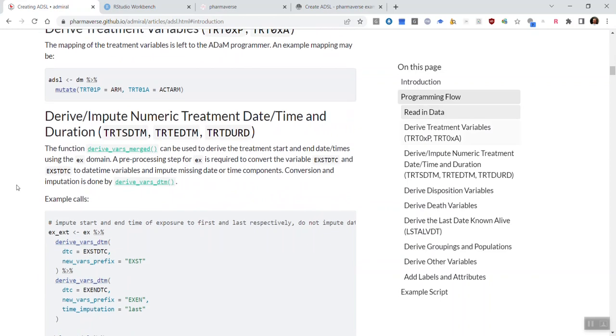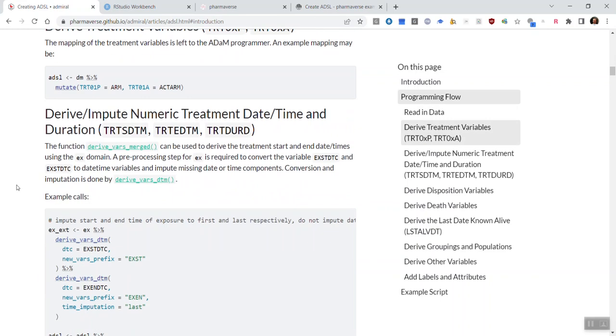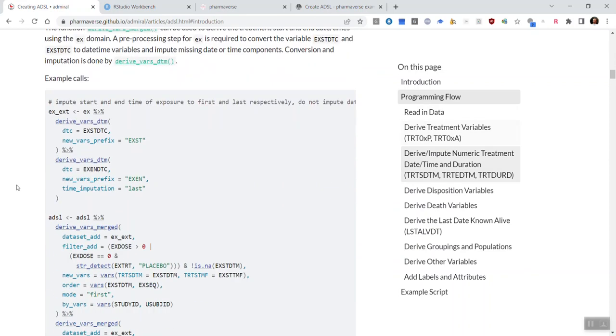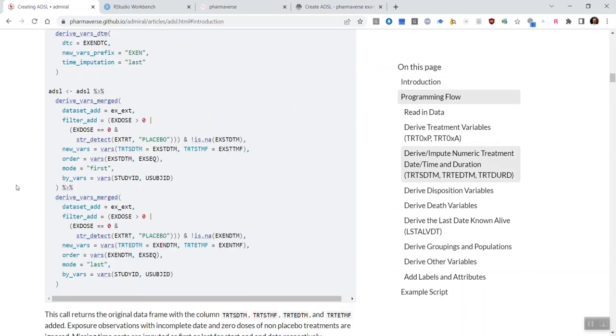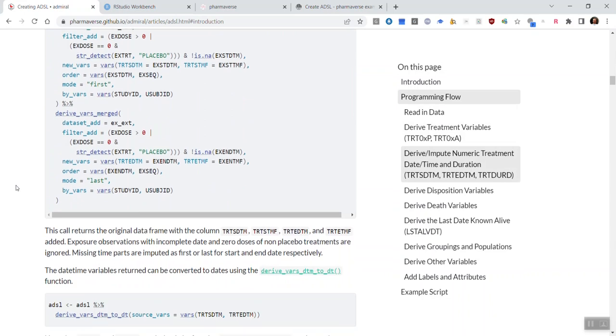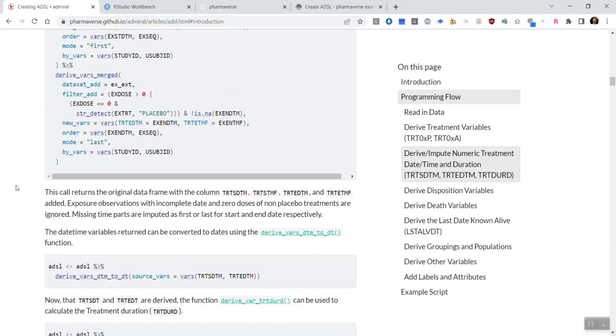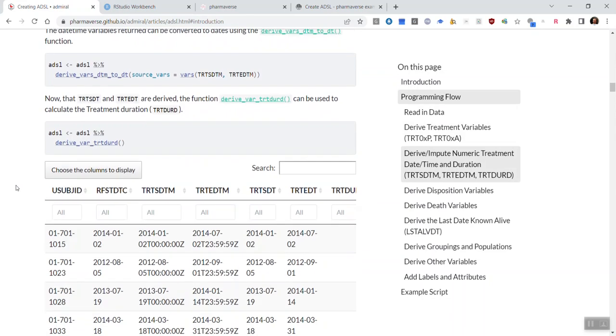We recommend reading through all of this vignette first, because it will help you to build familiarity with the Admiral functions that will be used as part of the ADSL template.